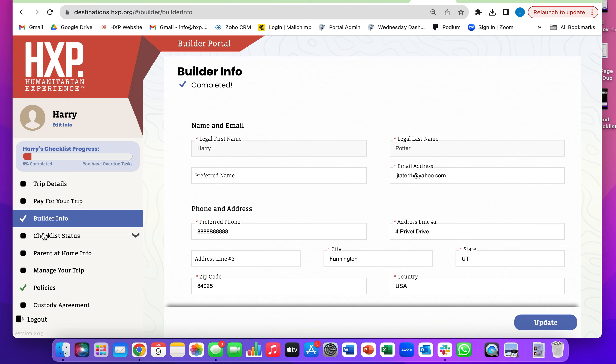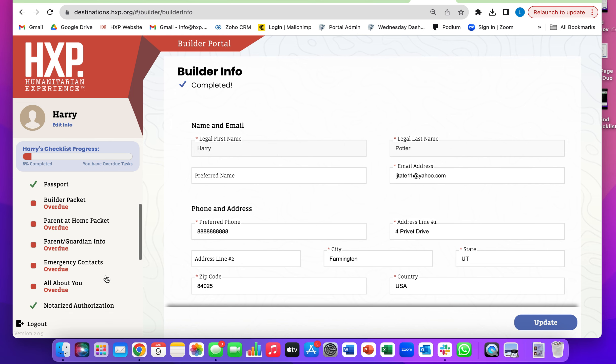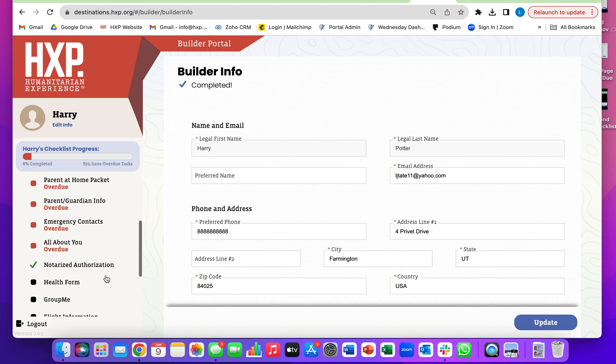Go to your checklist under here, click this dropdown bar, and then scroll down.